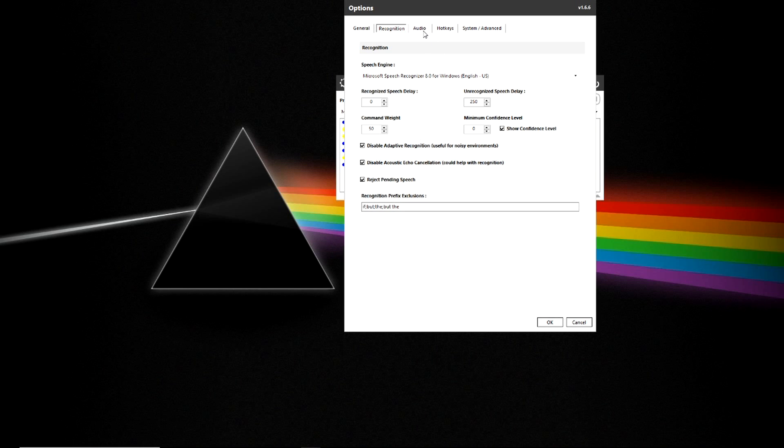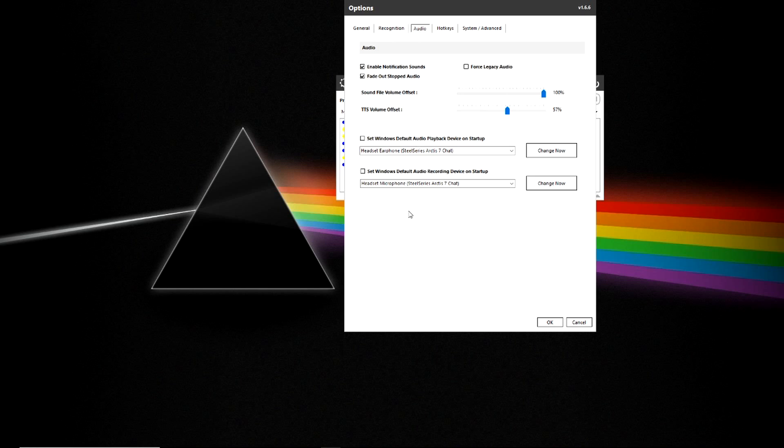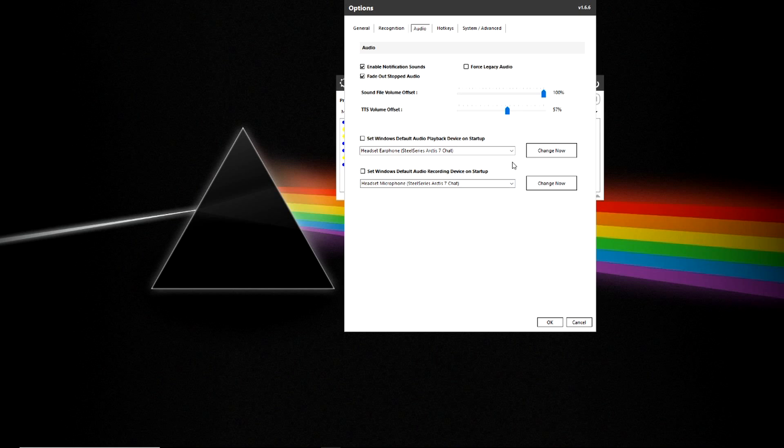In the audio tab you will find additional functionality for enabling notification sounds, fade outs, force legacy and fine tuning your volume as well as setting up how your equipment is configured. So you can change where your audios are going to and from.